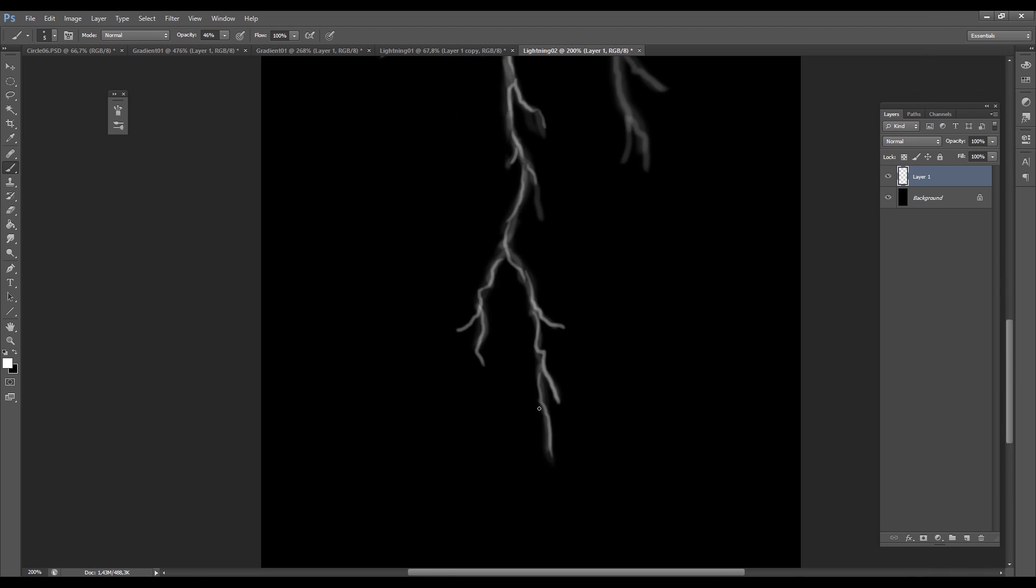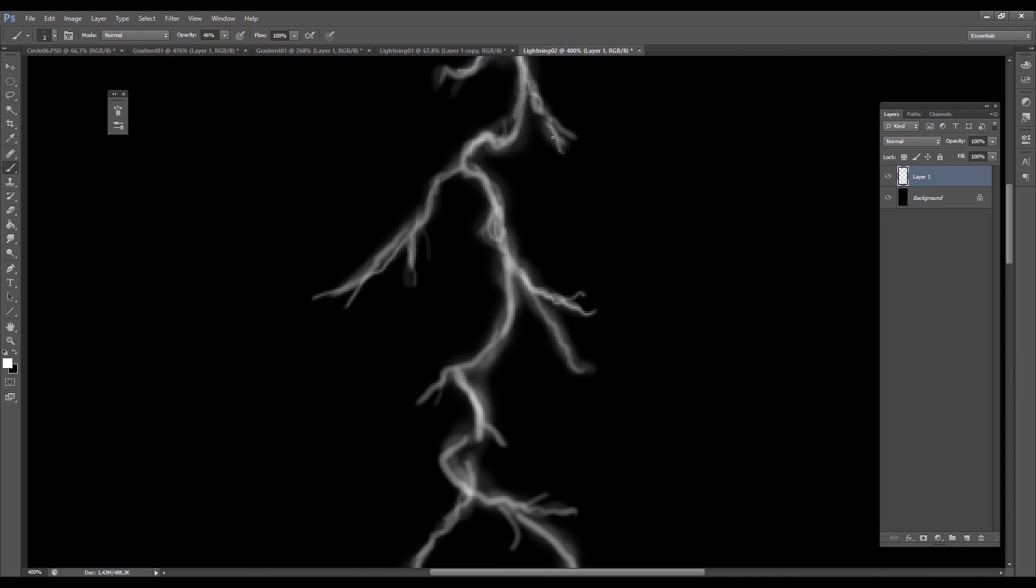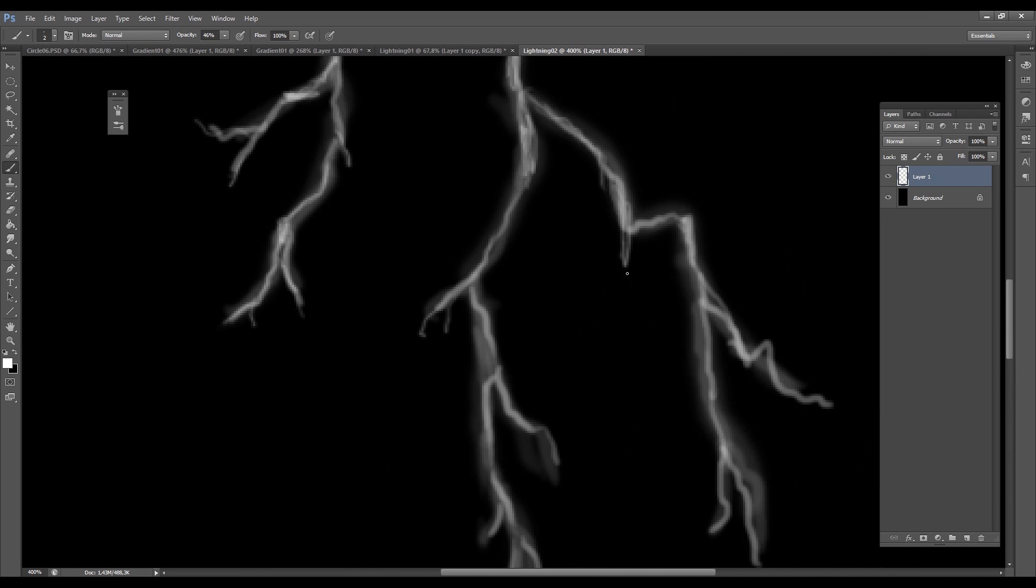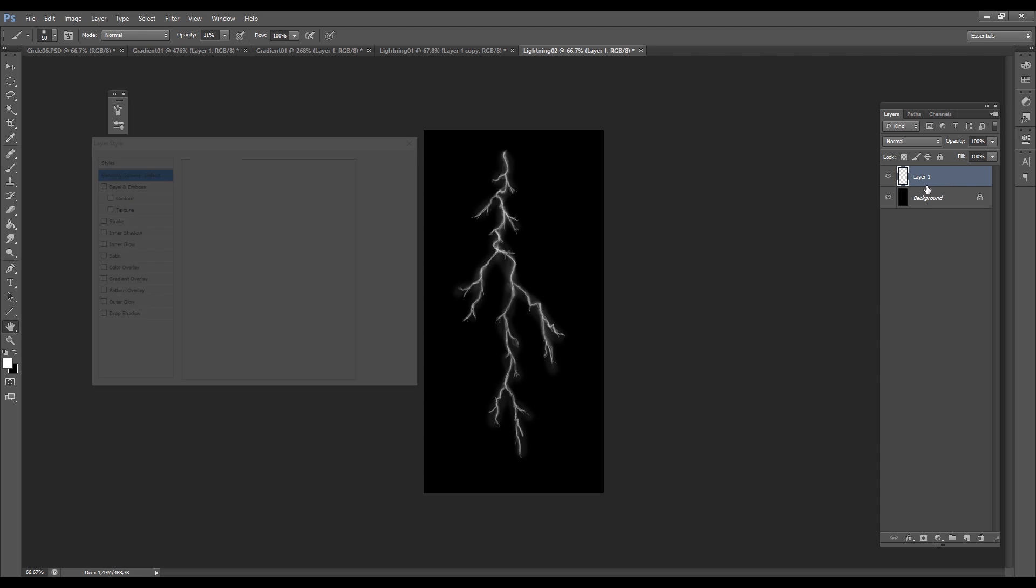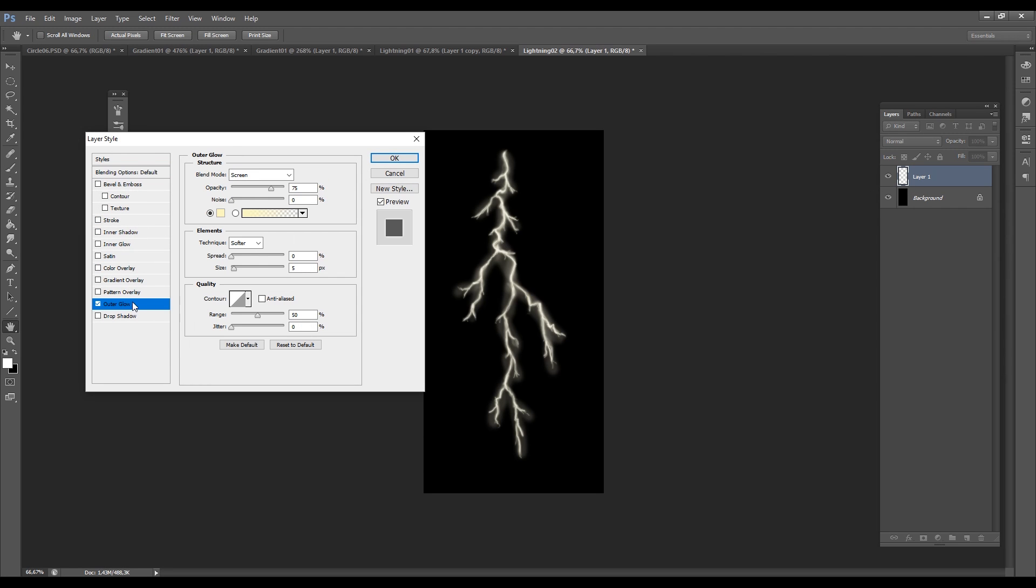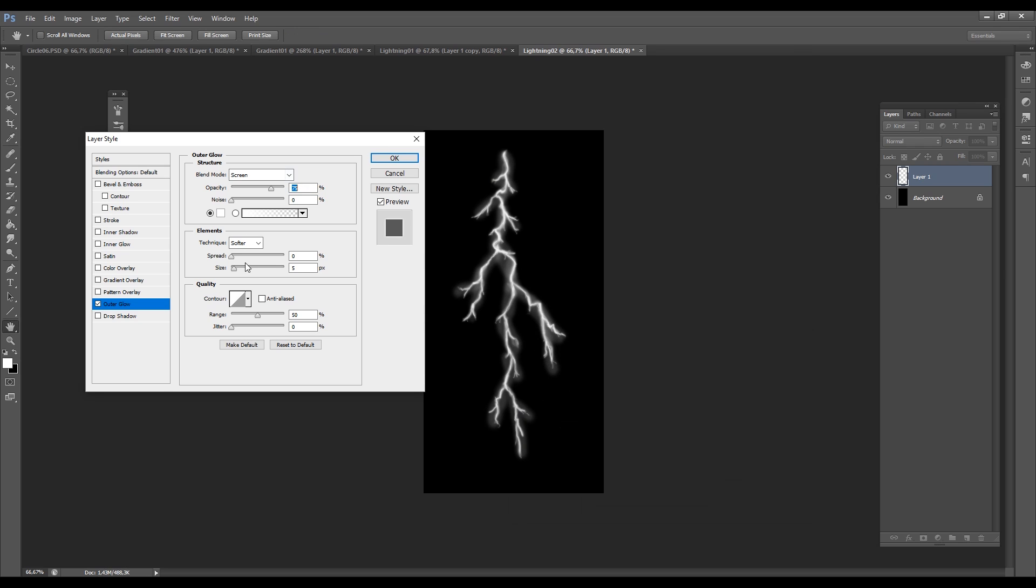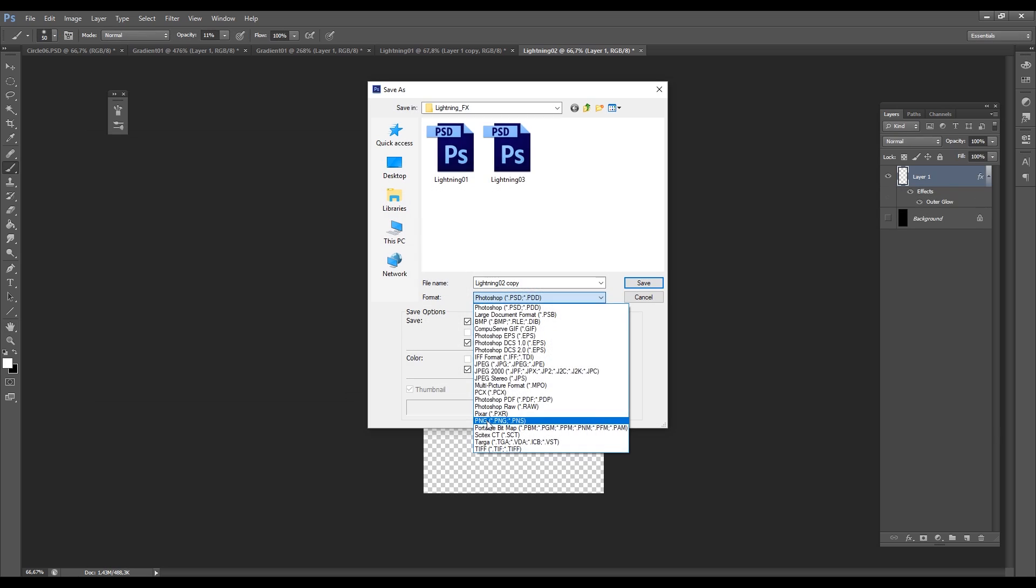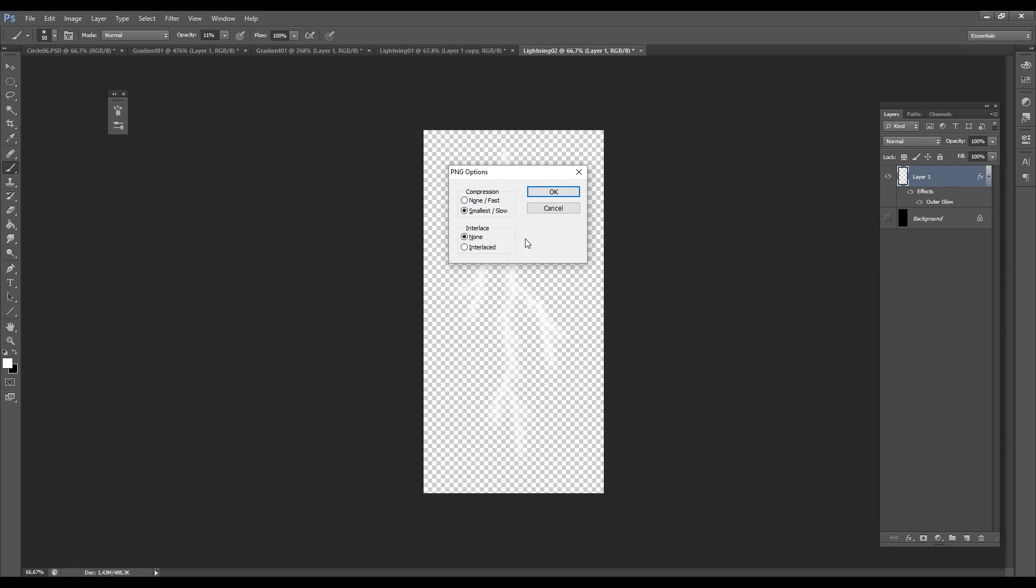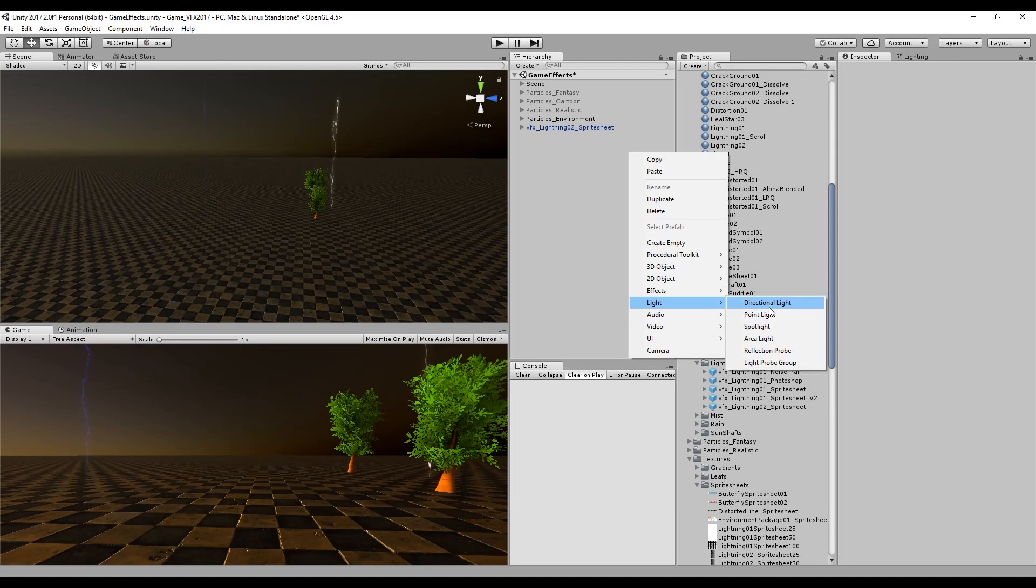The last thing you can do which has nothing to do with the drawing phase is accessing the layer style by double clicking in the layer, turning on outer glow, change it to white and increase the size. That's the very basic way of how I created a lightning texture. Now once we are done we can export that as a PNG to Unity.